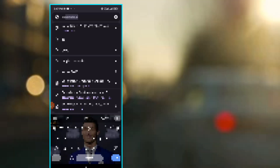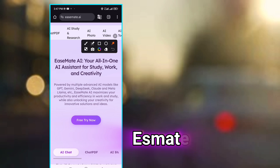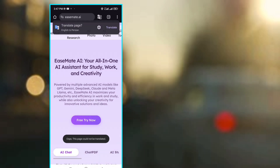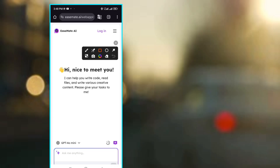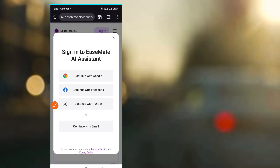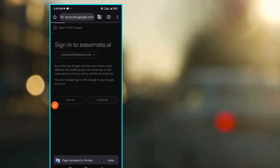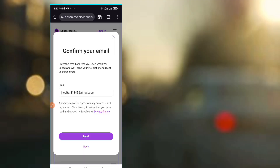First, you need to open Google Chrome and type smith.ai. You need to sign up on this site — click on 'Free Try Now,' then select login. Click on login, then select 'Continue with Google' and click on it. You'll see two options: cancel and continue. Click on continue, wait a moment, and then click on next.